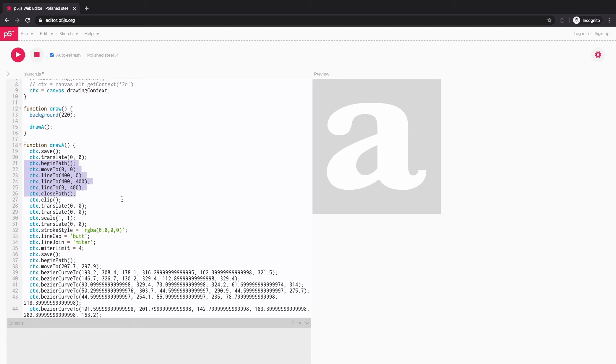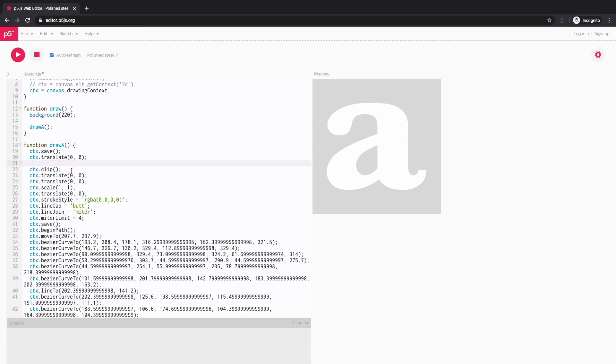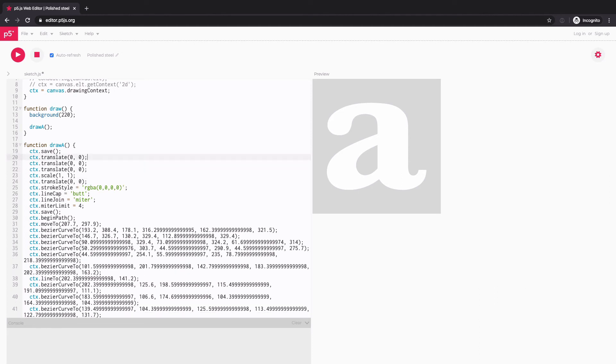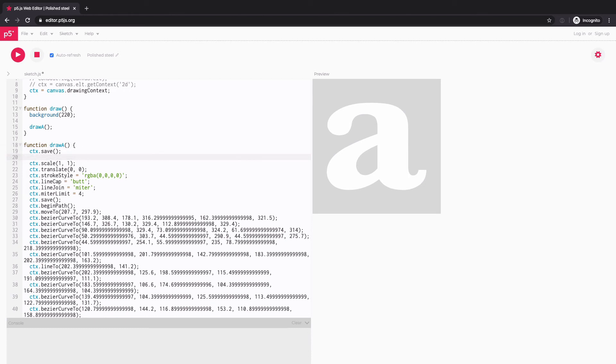which I don't really need. I'm just going to delete this whole section. And I'm not really doing any clipping, masking. So delete that as well. And there's a lot of translation going on, but they're all set to 0,0, meaning it's not really translating anything. So I'm just going to clean that up.